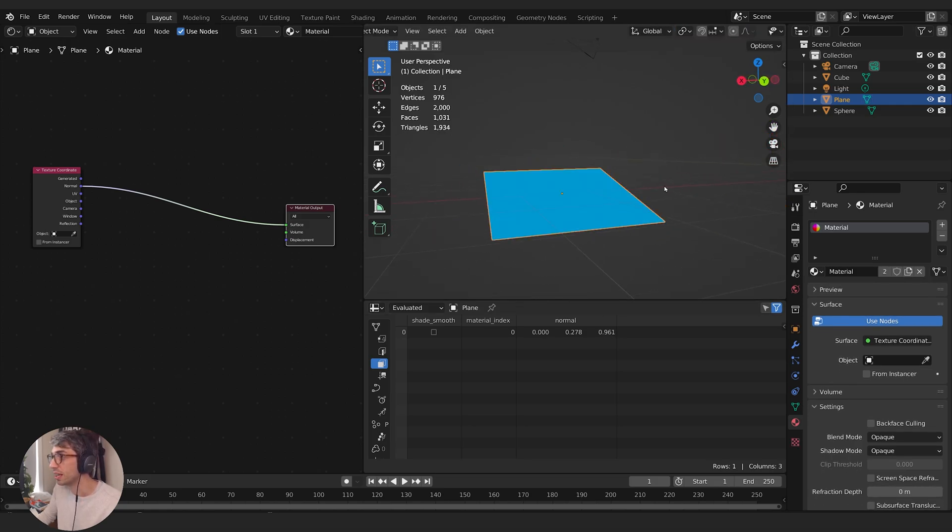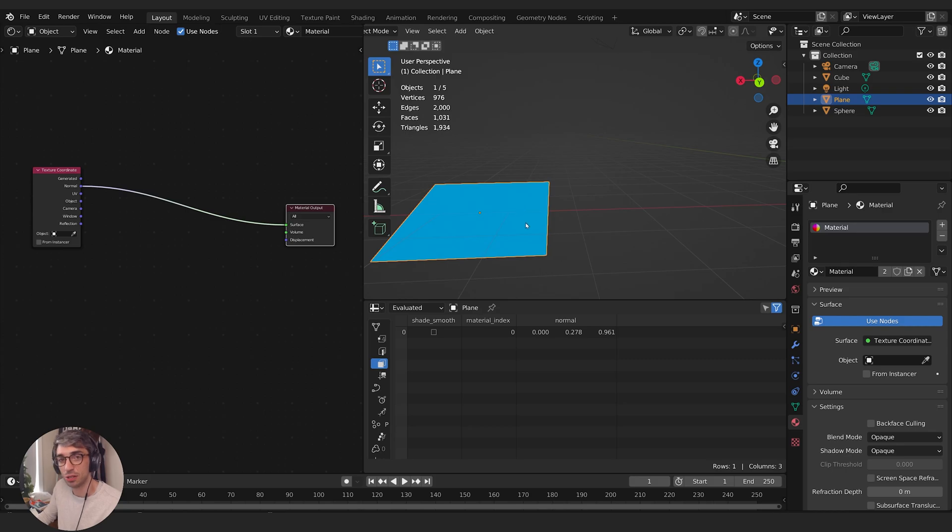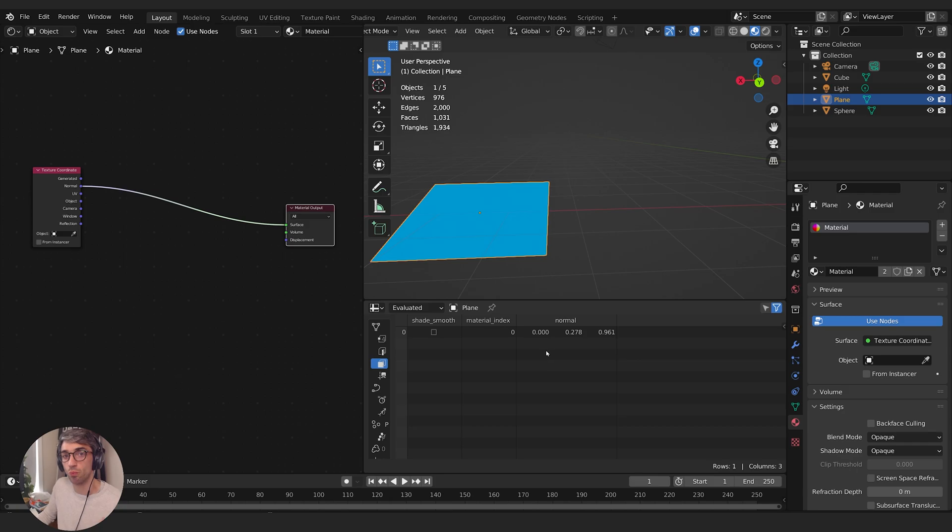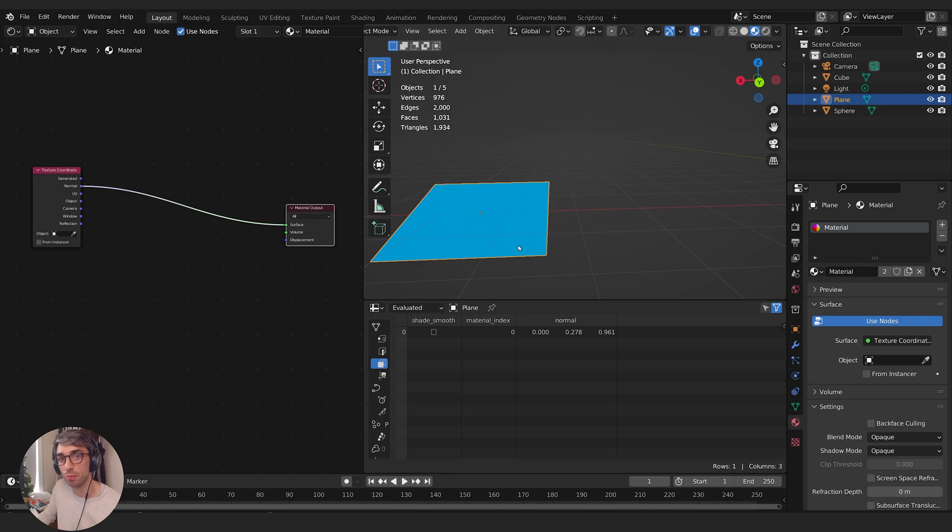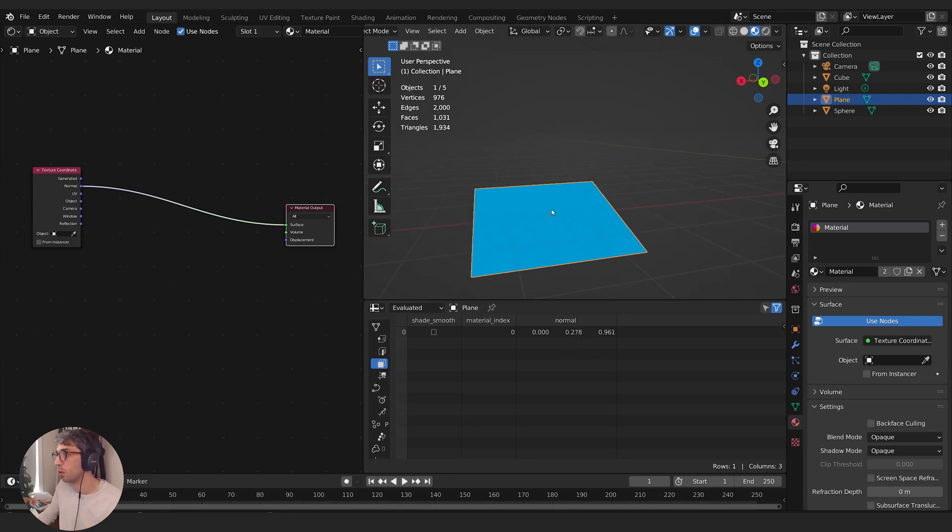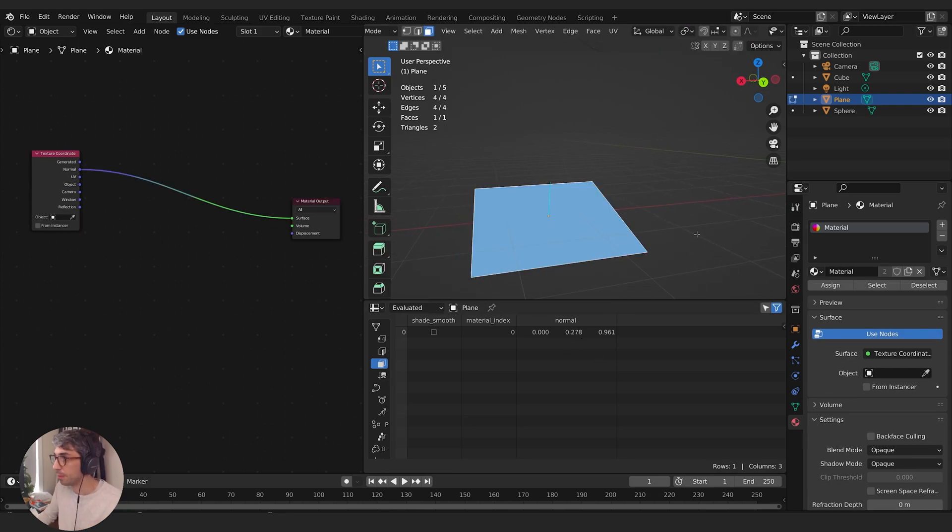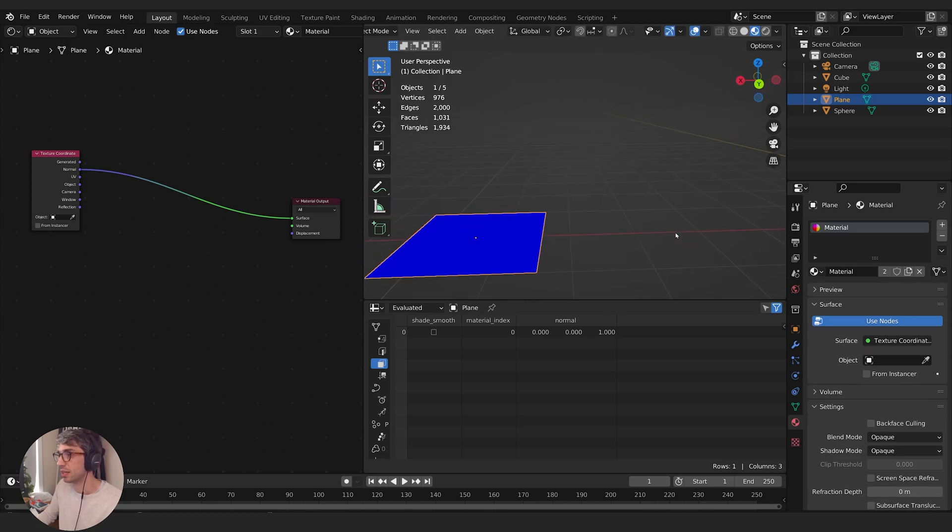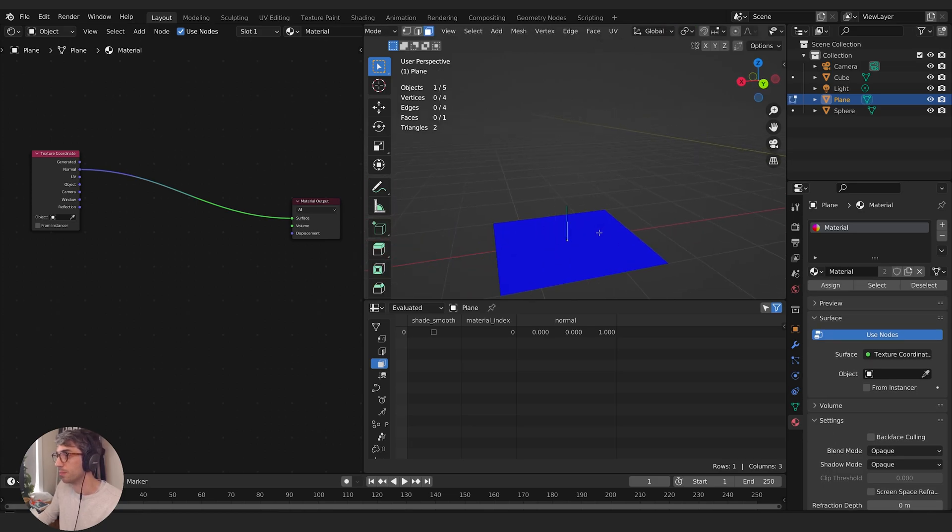Now what's also changed is you'll notice the color has changed. And the reason for that is because Blender's taking this normal information and it's reinterpreting it as red, green, and blue. And that's where we're getting these colors. So pure blue is when you've got zero, zero, one, and it's just pointing straight up. And that's how you get that pure blue color.